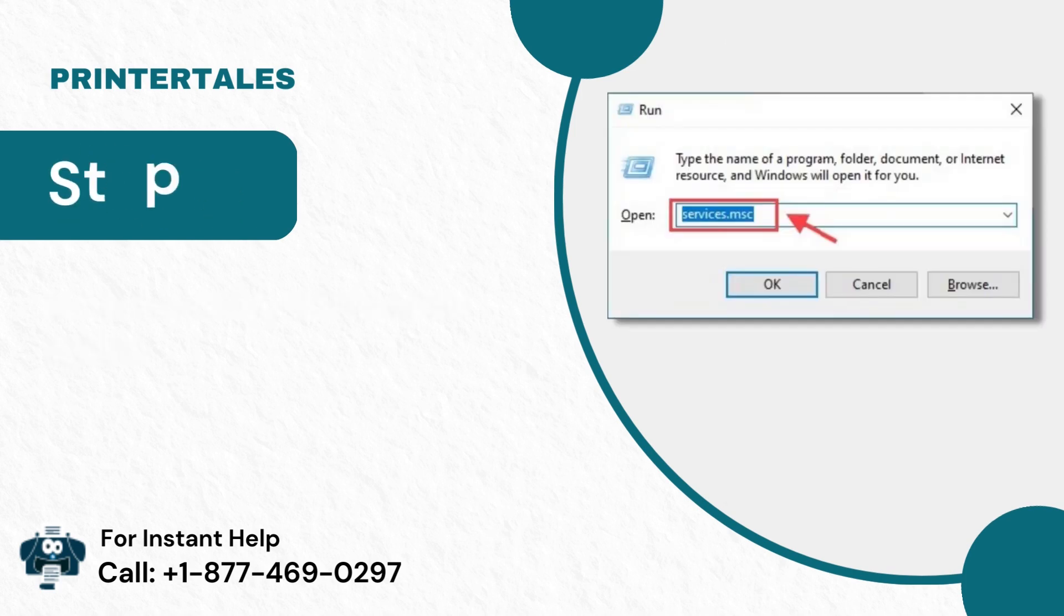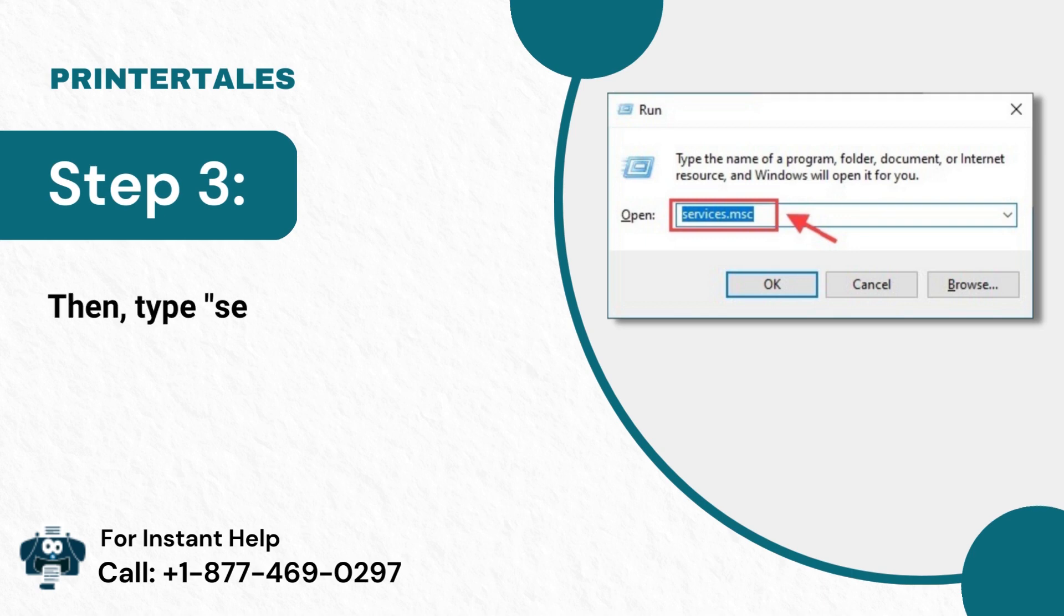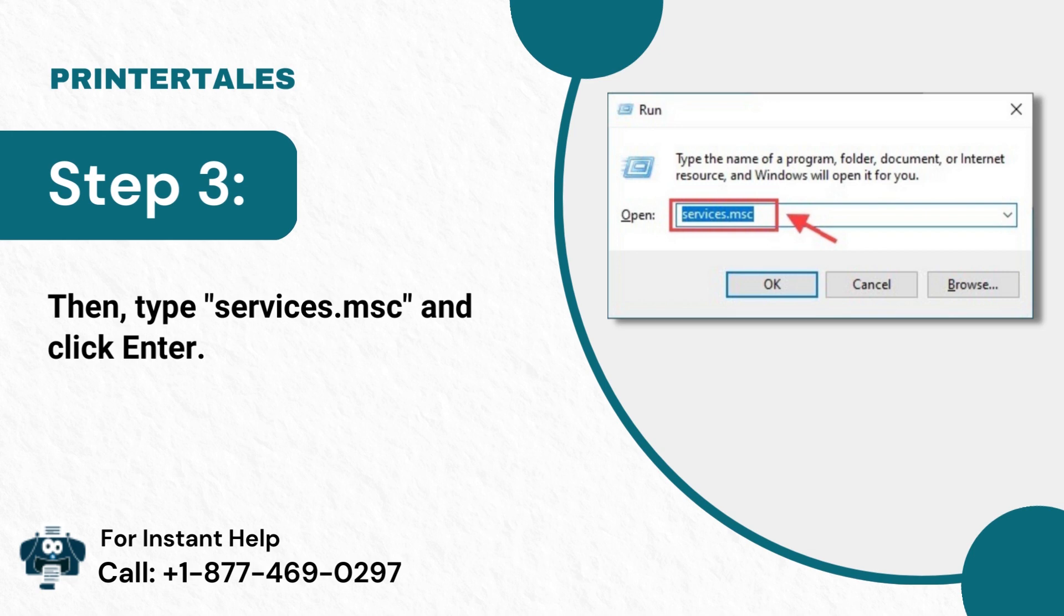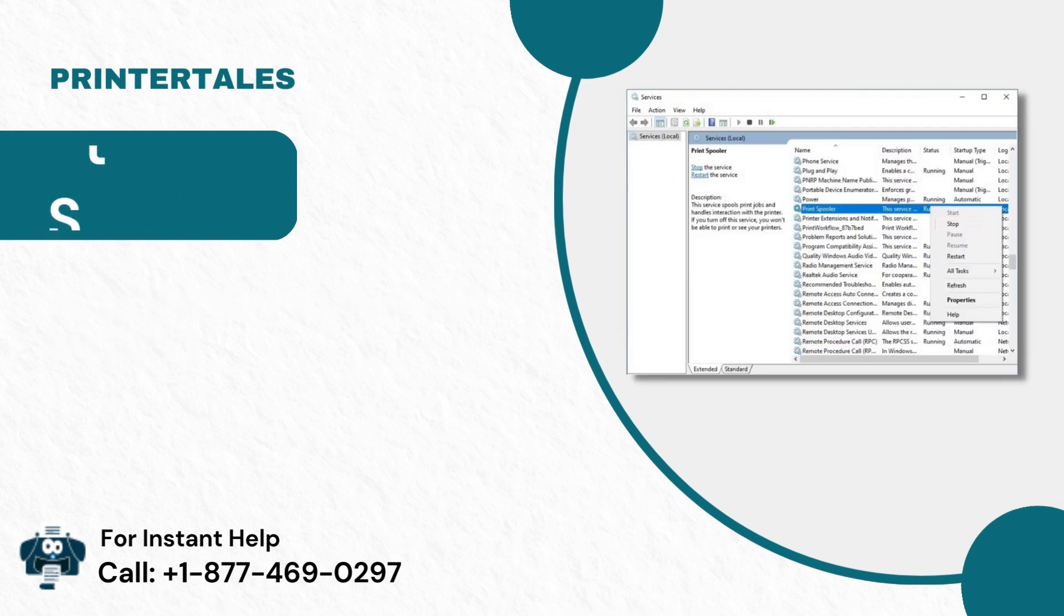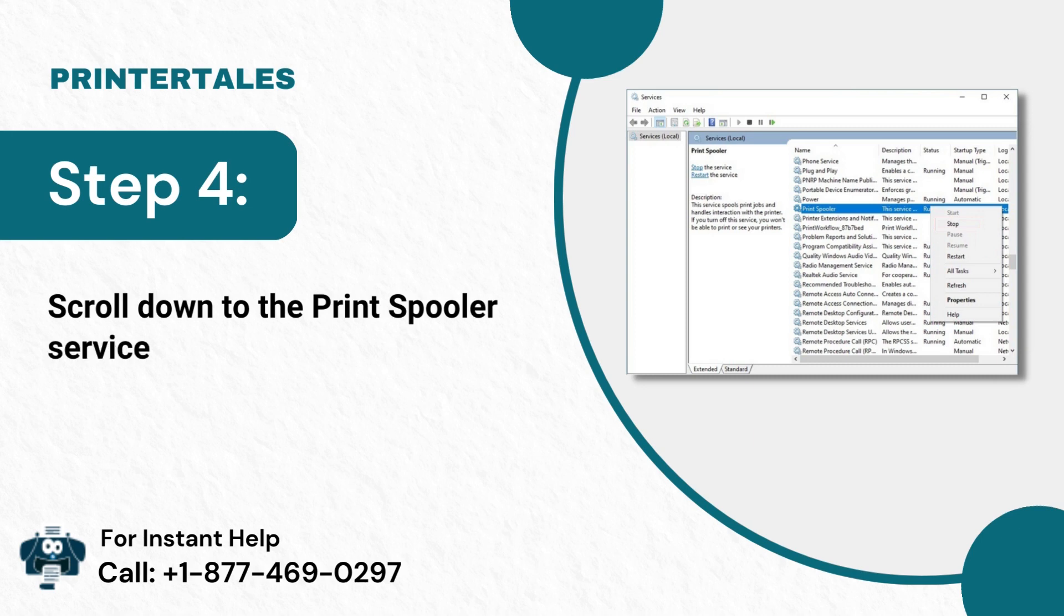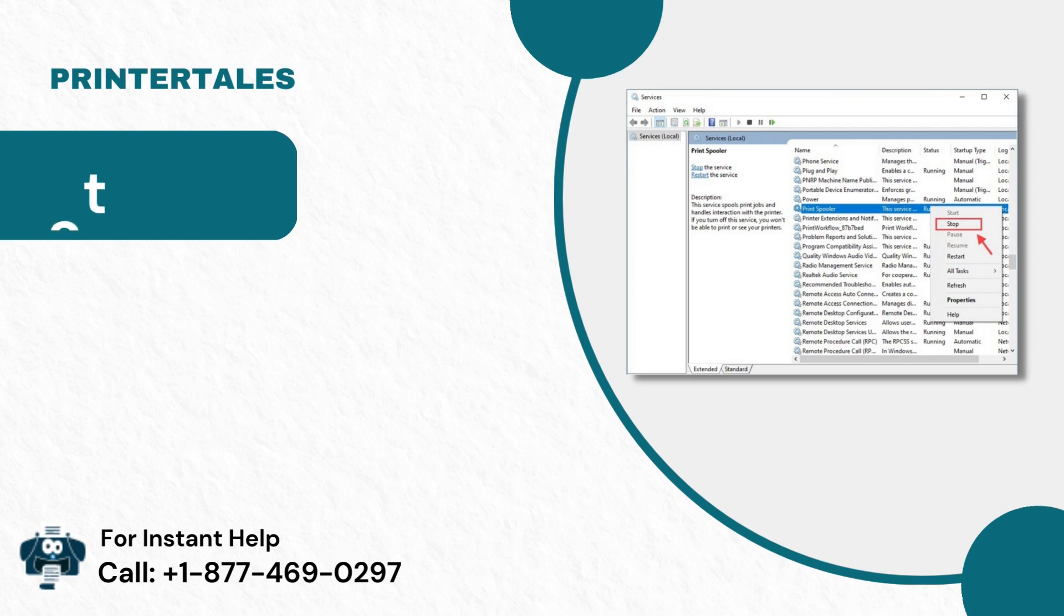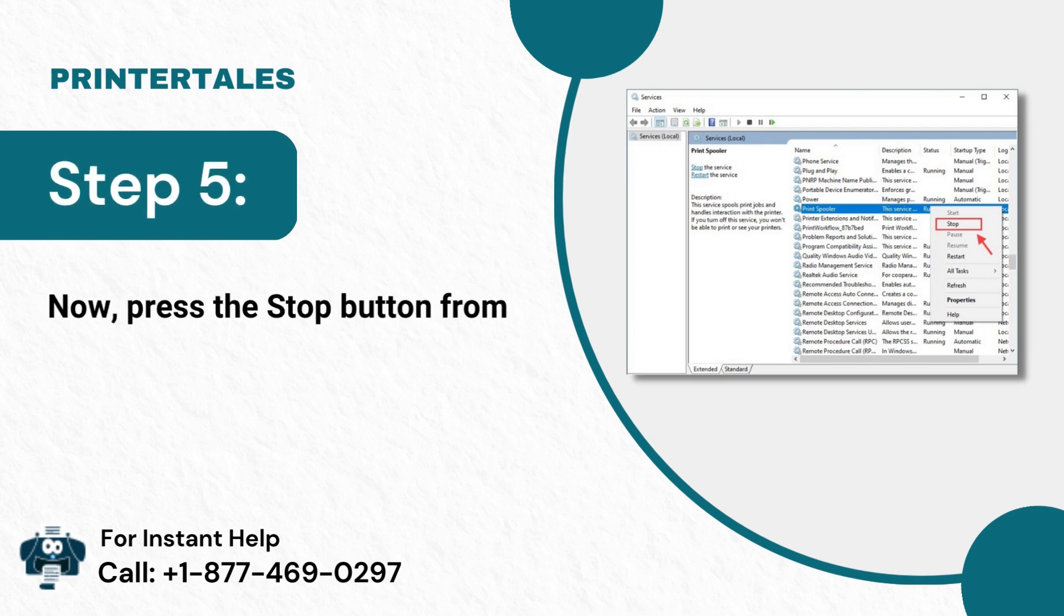Step 3: Then, type services.msc and click Enter. Step 4: Scroll down to the print spooler service and click on it. Step 5: Now, press the Stop button from the context menu.